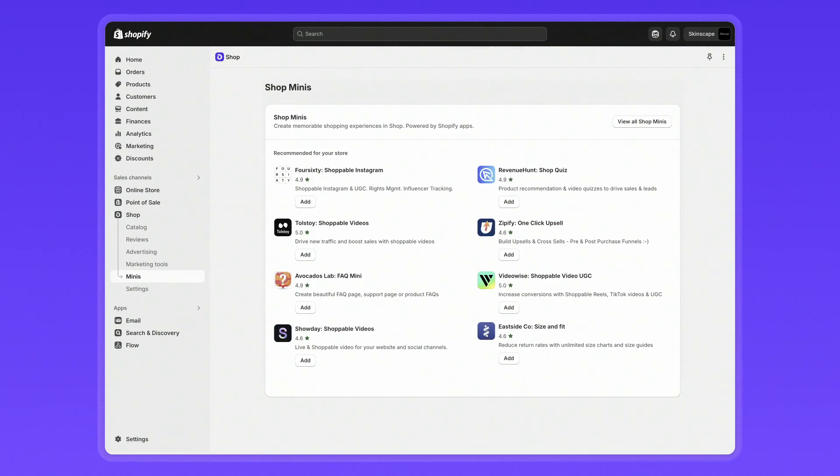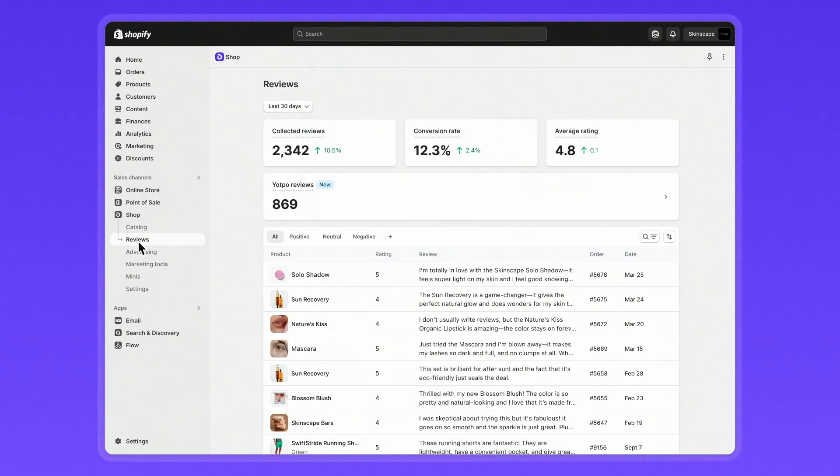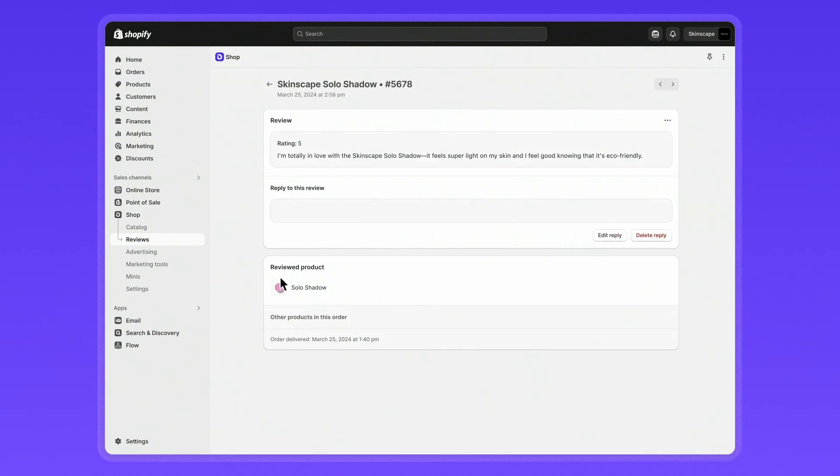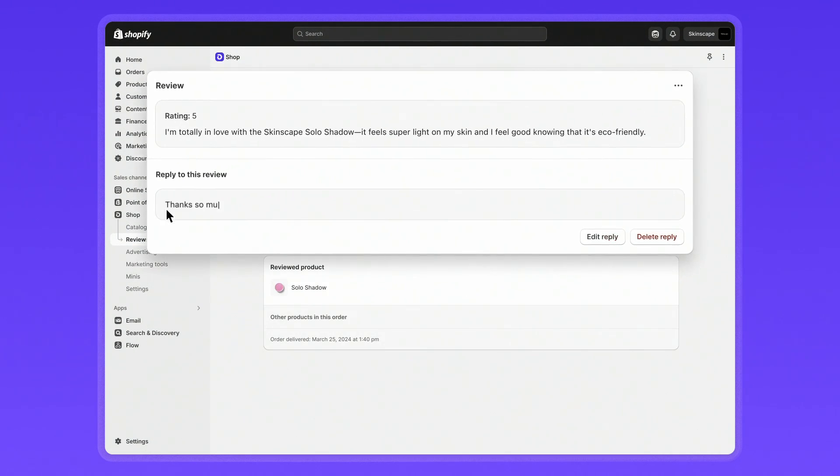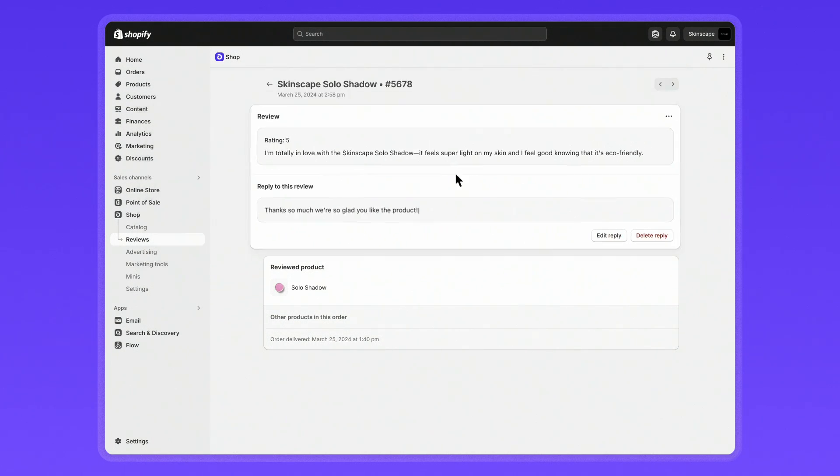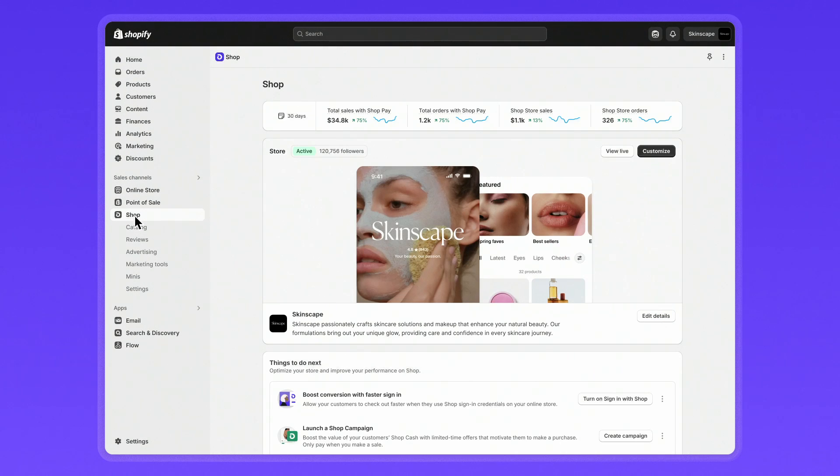Build trust and drive conversion with reviews. These can be managed in the reviews section in the shop channel. Drill into specific reviews and write replies. You can also report a review if you believe it violates Shop's policies. Your shop store can display reviews from supported partner apps as well as collect reviews via Shop.